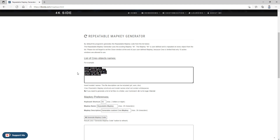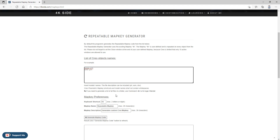You can add more objects, delete them, or write your custom ones to create a list as you want. When applying changes, please do not use spaces. You can also set a custom keyboard shortcut and specify a name or description.